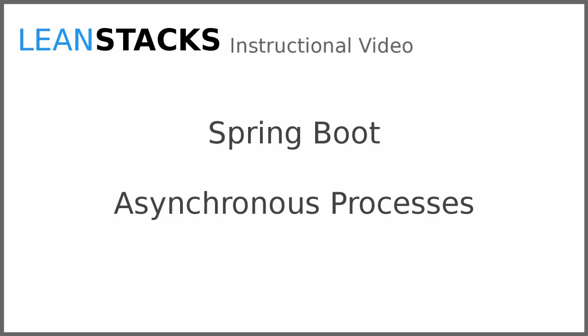Asynchronous processes, or tasks, are executed by Spring in a new thread, allowing processing on the main thread to continue in parallel.